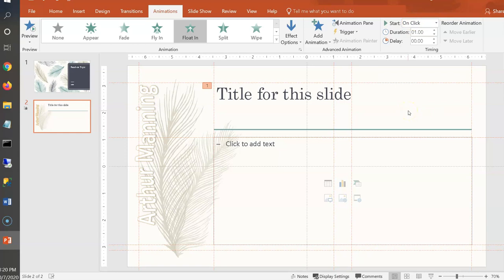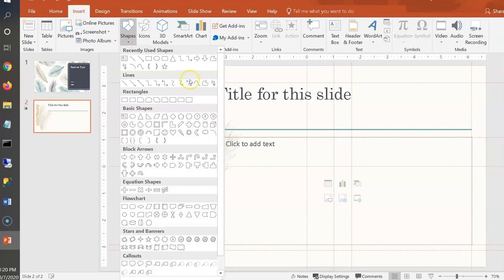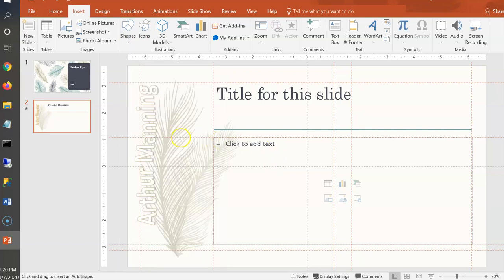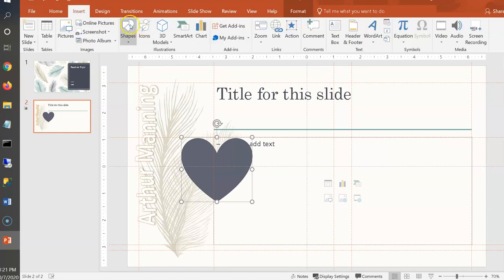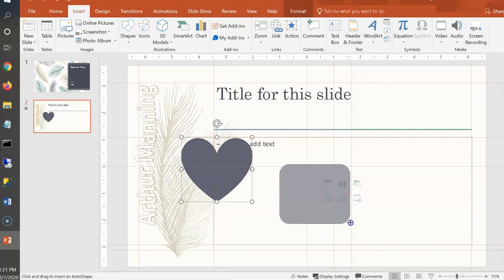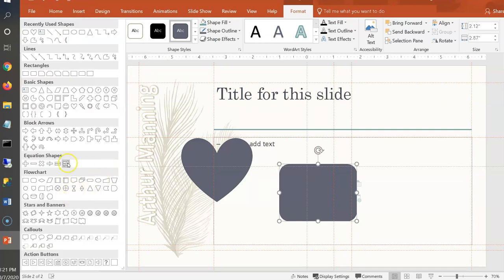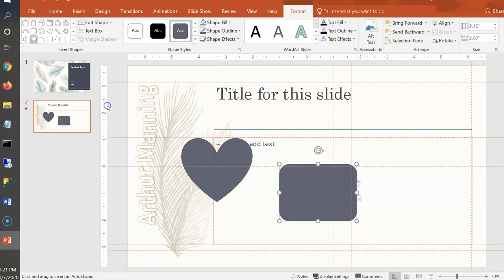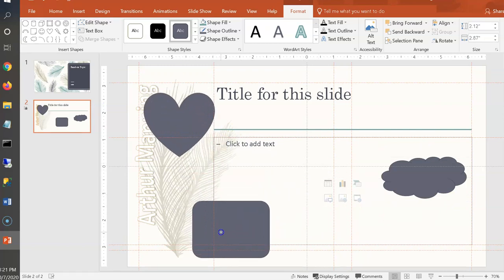Let's insert three shapes to animate: a heart, a rounded rectangle, and a cloud. We'll create an animation sequence: the heart appears on click with an entrance animation, the rectangle appears two seconds later without a click, and the cloud will make a wind sound when clicked.